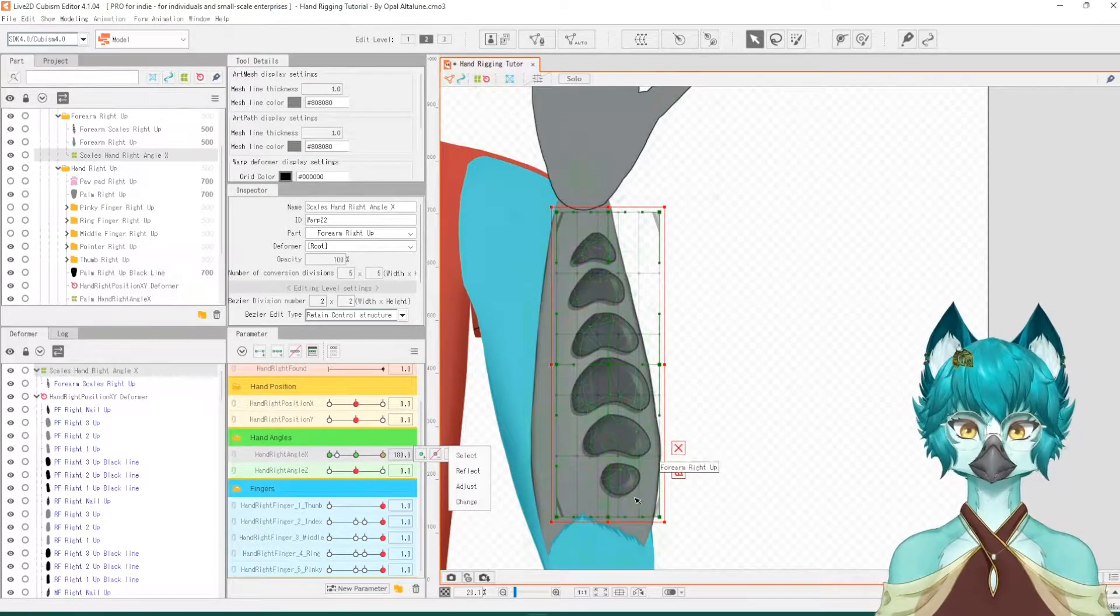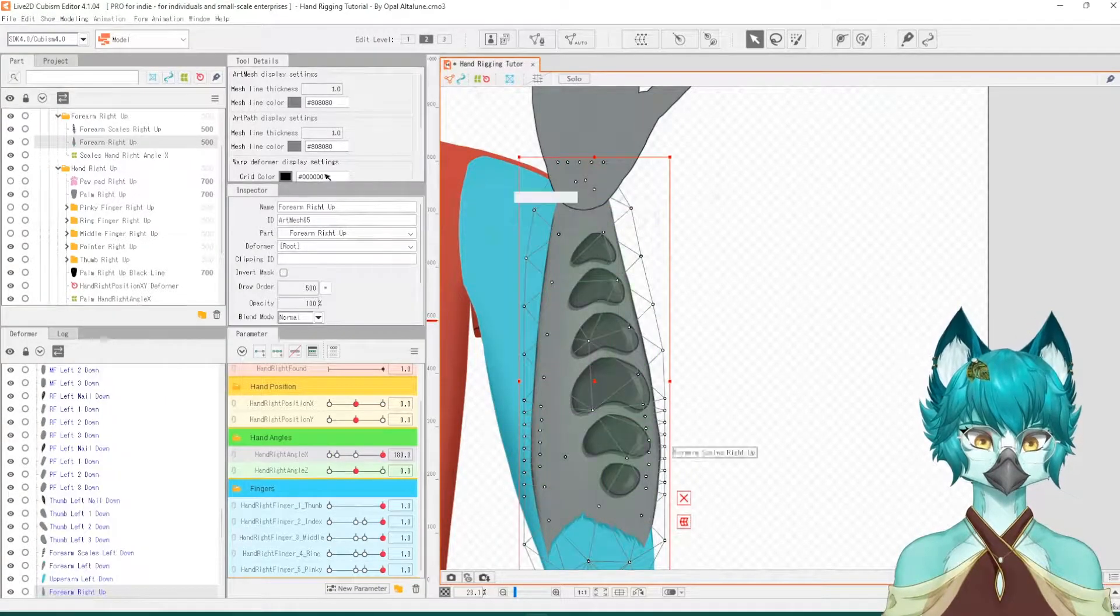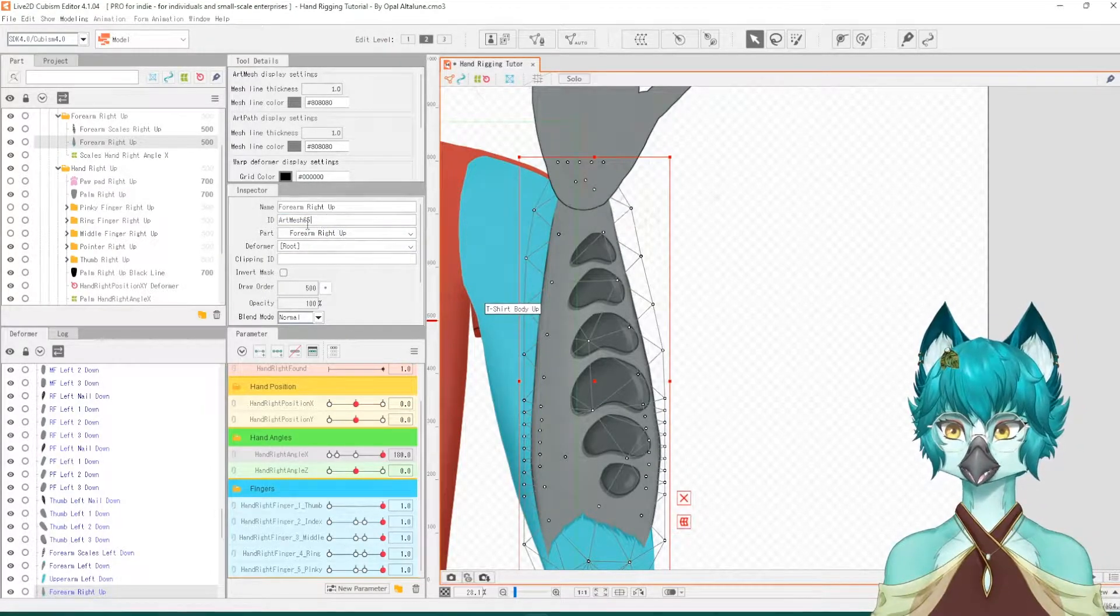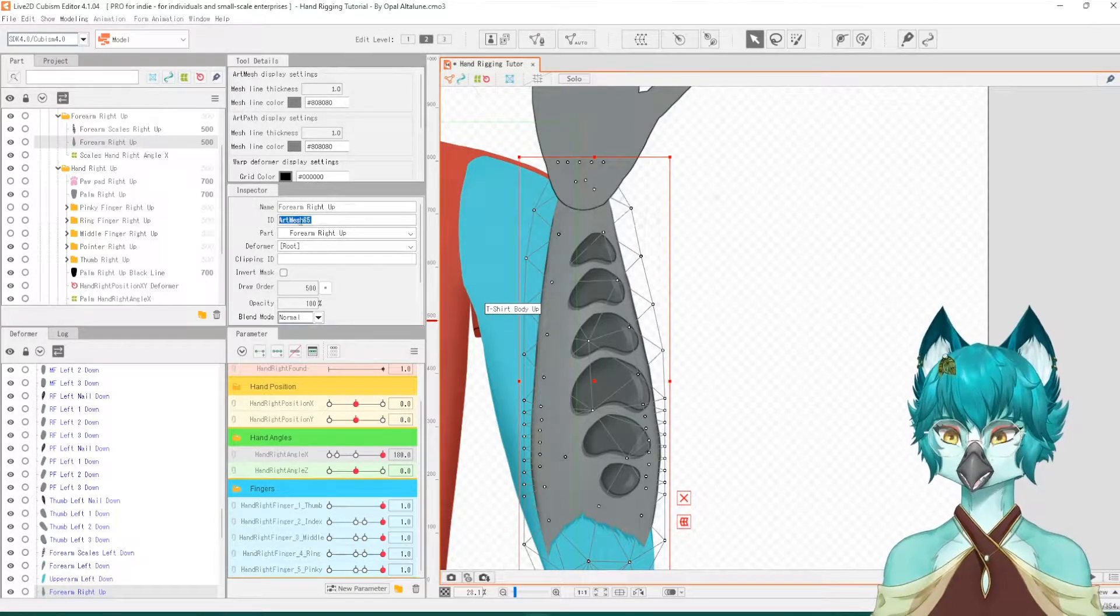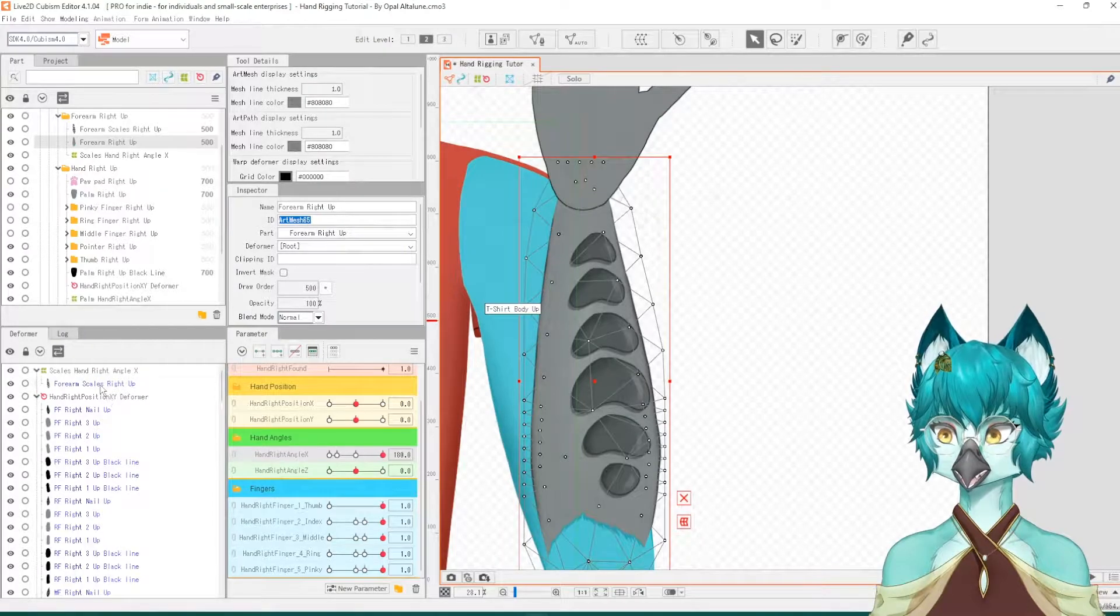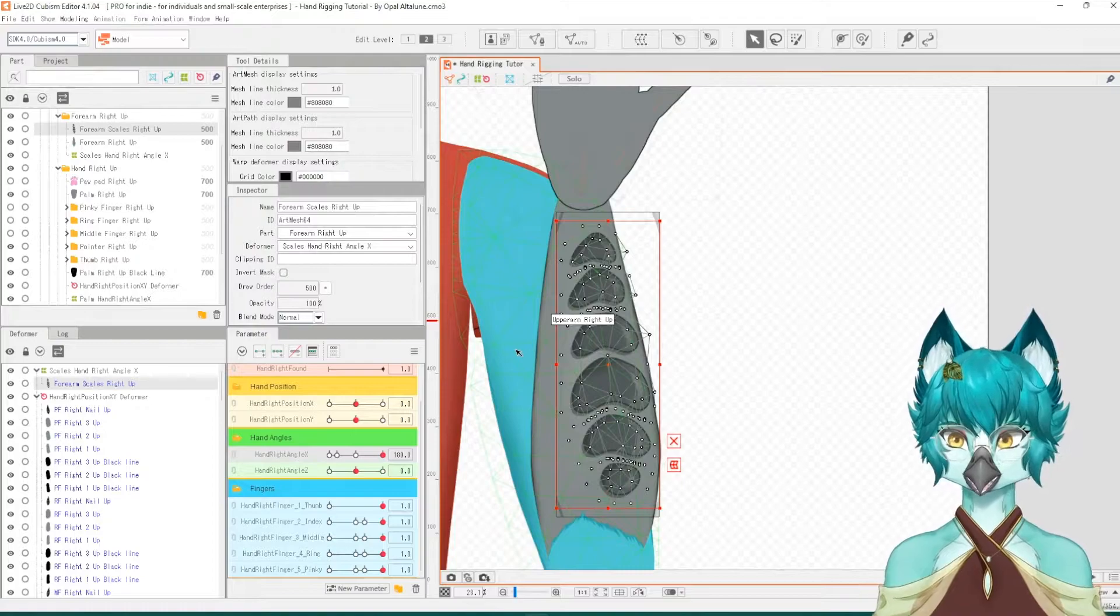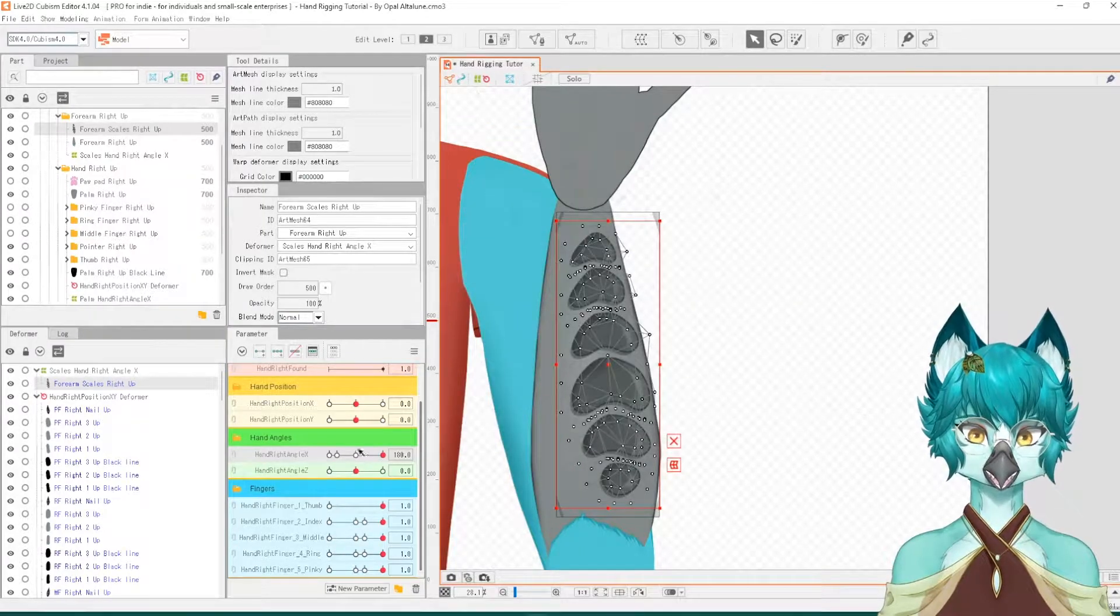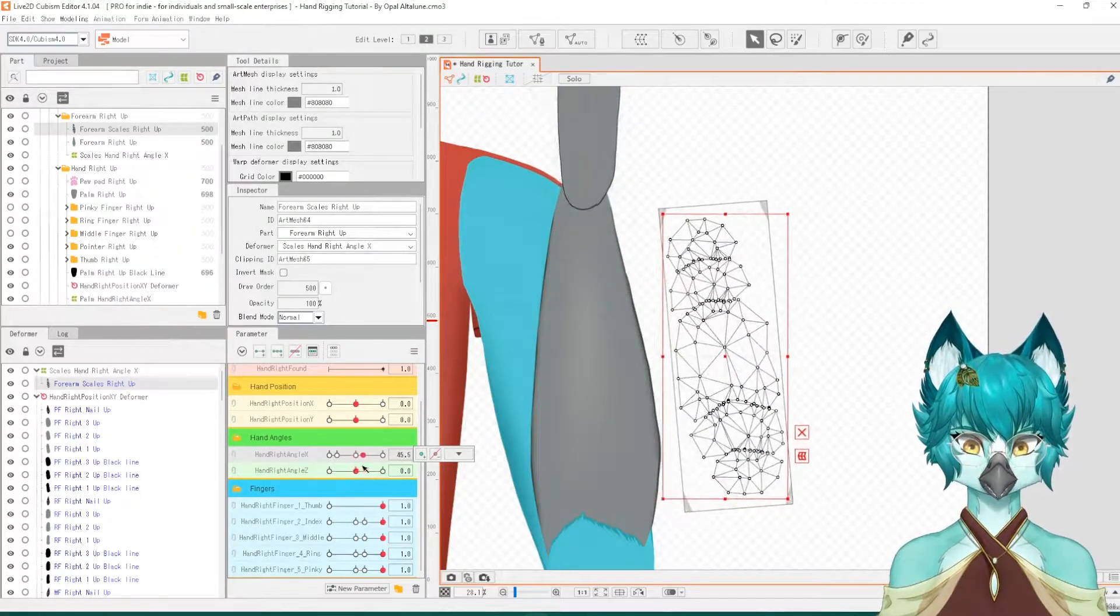The first step to fixing this though is we need to take the ID of the forearm itself, which is in the inspector tab. So in this case it's art mesh 65. Copy that, very important that you copy this. Locate the actual art piece for your scales or whatever details you're using, and we're going to paste into the clipping ID, press enter. And it has disappeared from view.